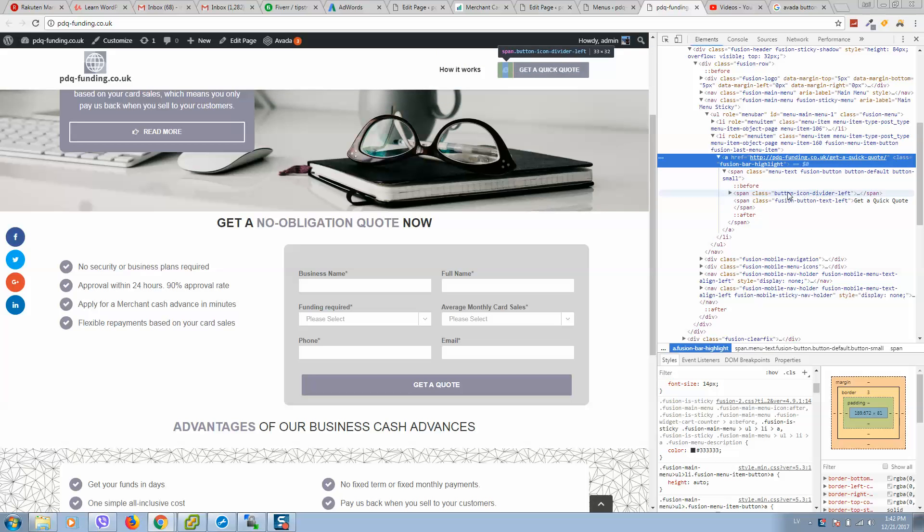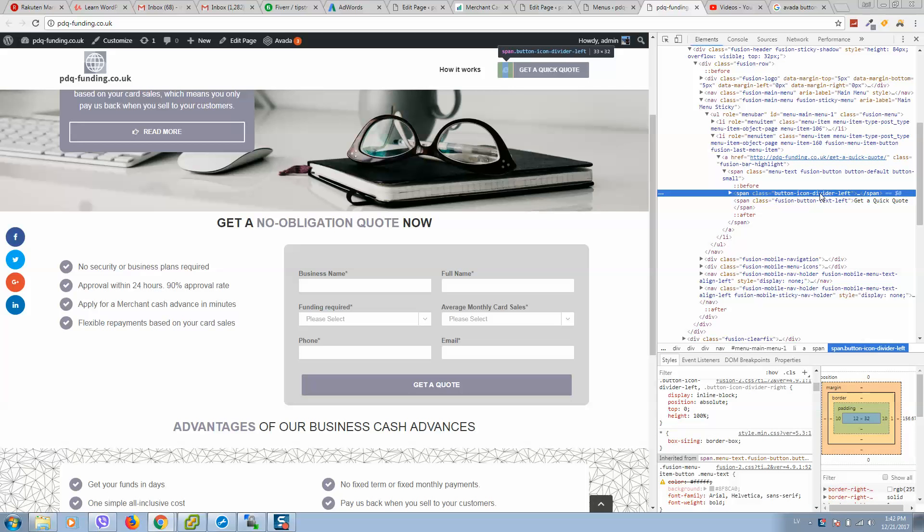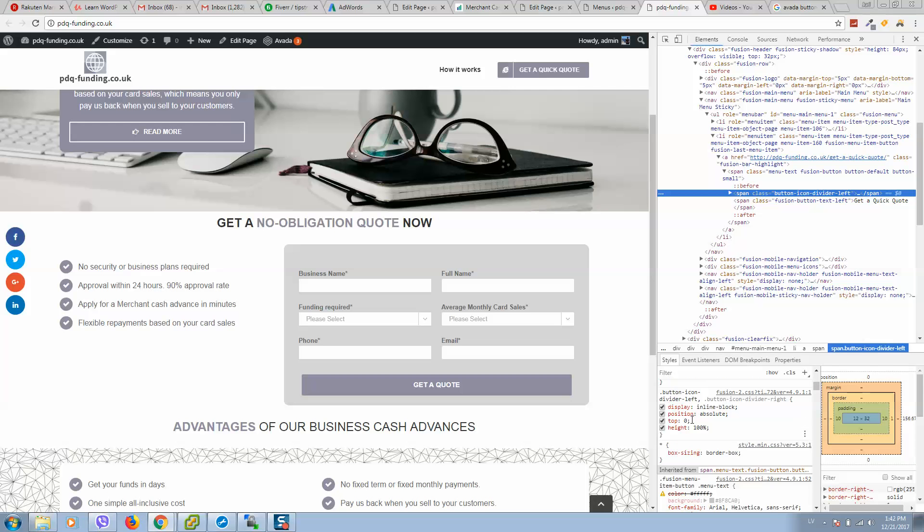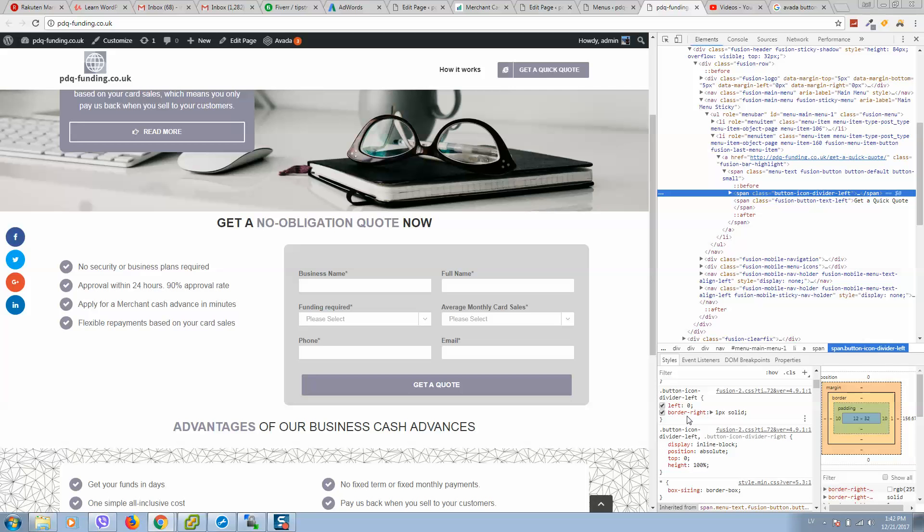So it's button icon divider I guess. So let's click on it and here we can see styles. As you can see it's a one pixel solid here.